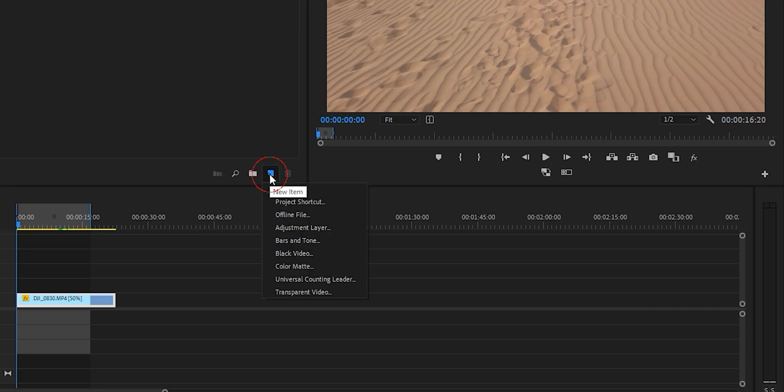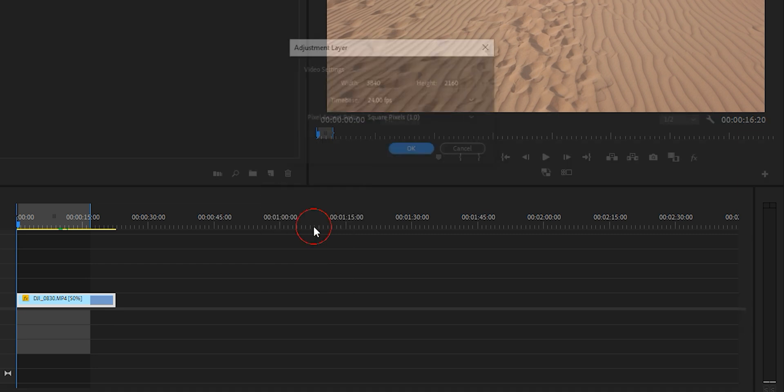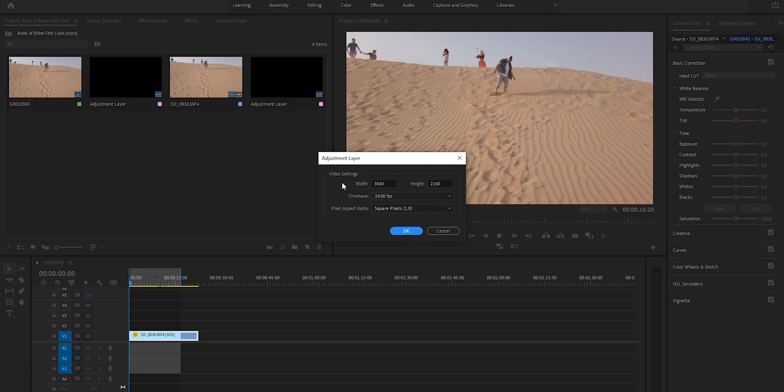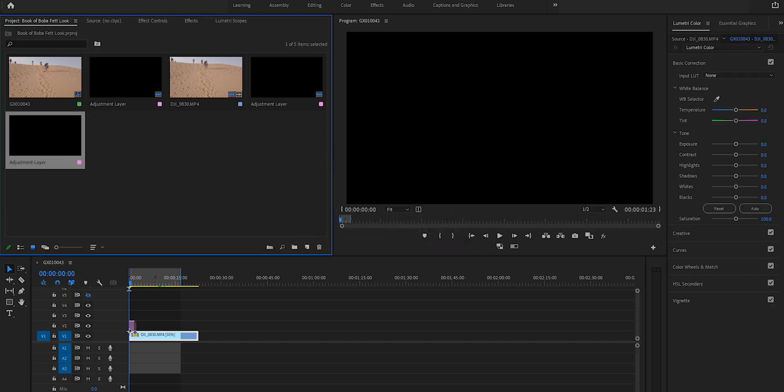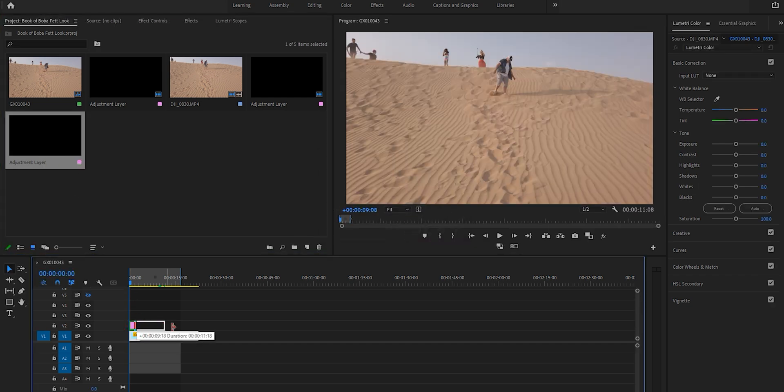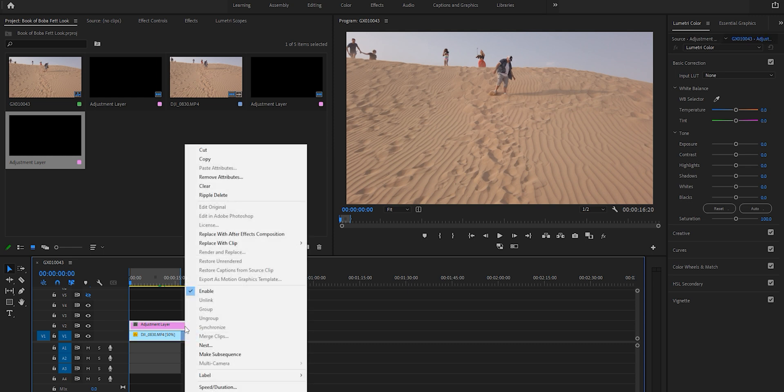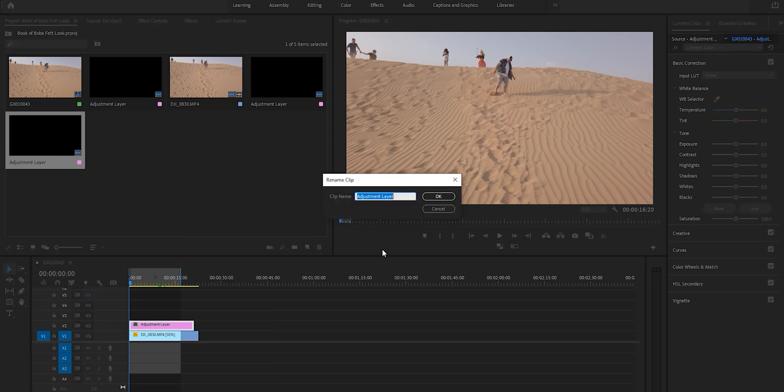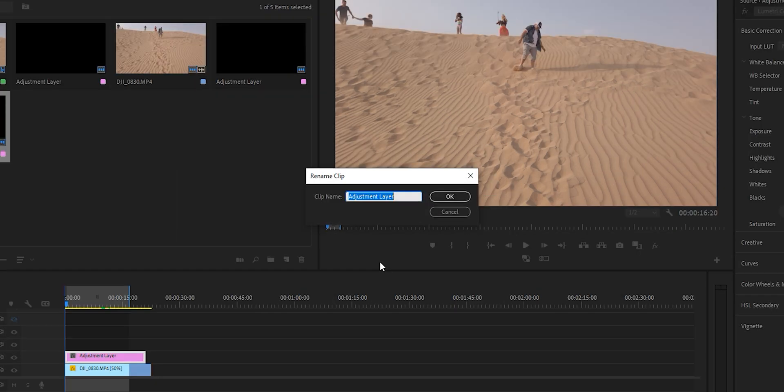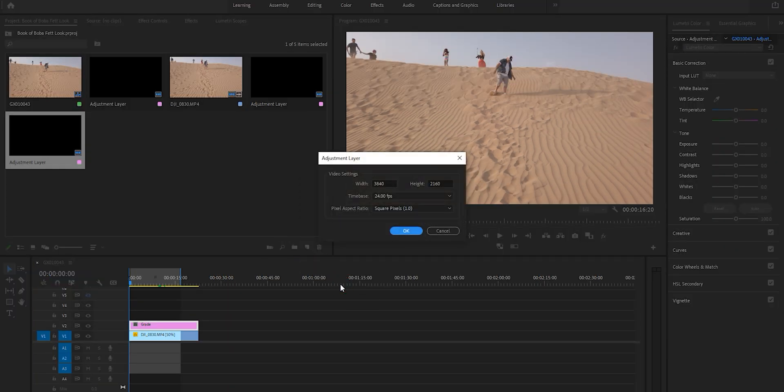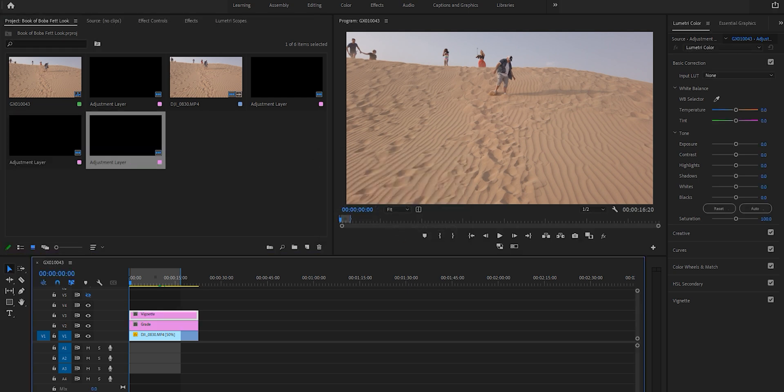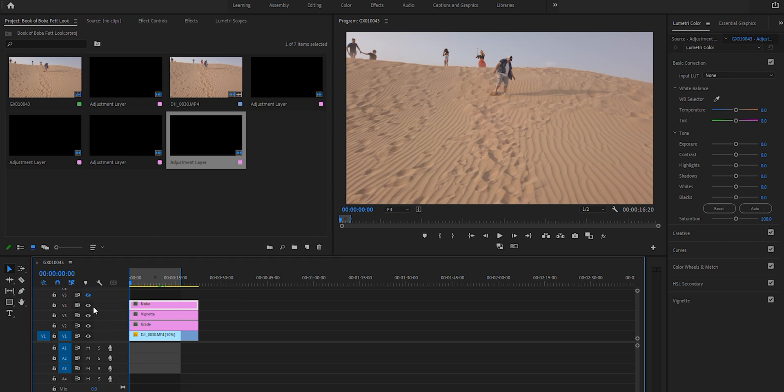I'm using something with sand that's similar to what I could get for the Book of Boba Fett, but the techniques here work the exact same. First, I'm going to select new item, adjustment layer, and make sure the resolution matches. I'll drag this over and rename it. I'm going to call this the grade, then I'll do another one called the vignette, and the final one will be the noise. It's really important to call them what they should be, otherwise you could get a whole heap of confusion.